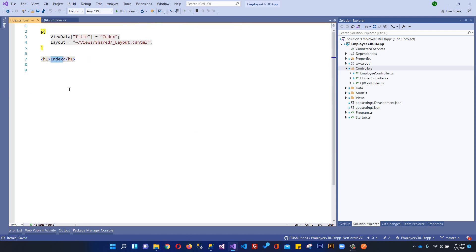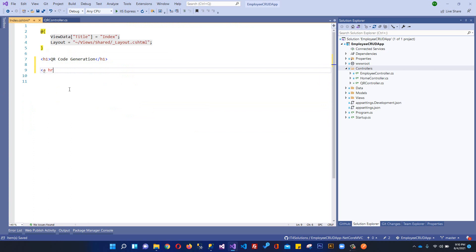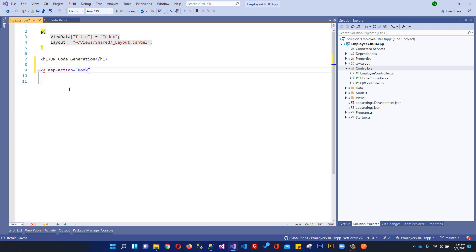Let me change this to 'QR Code Generation' and add an anchor tag with ASP.NET controller set to QR controller. We just need the action, so we will call asp-action and set it to the booking action. Let's say we are creating some sort of booking website where we are going to perform booking and will finally generate a QR code as a result of booking. I will write 'Book Now' and it will hit the booking action in our controller.